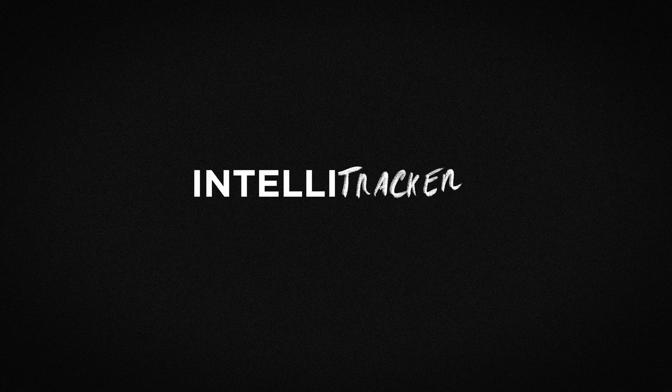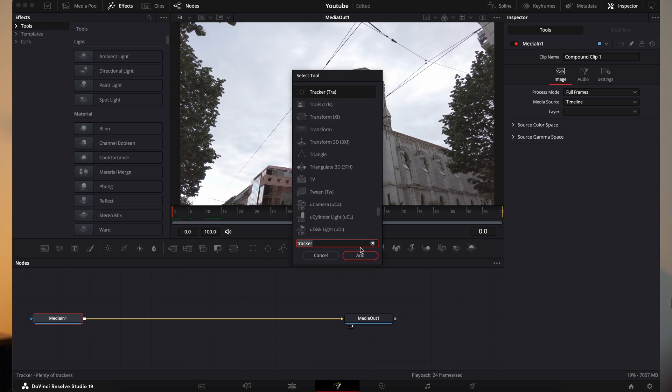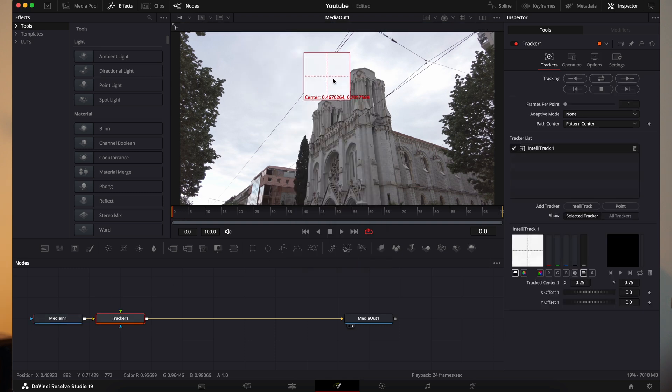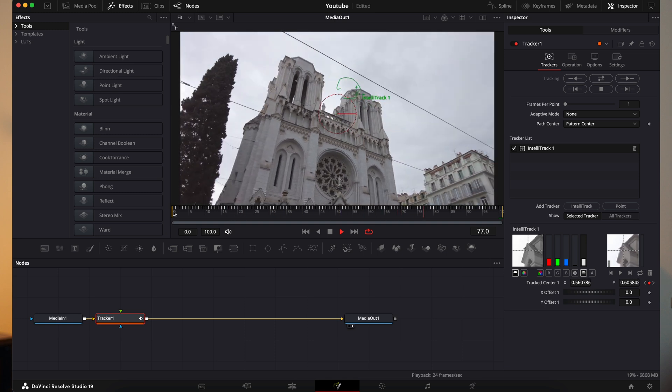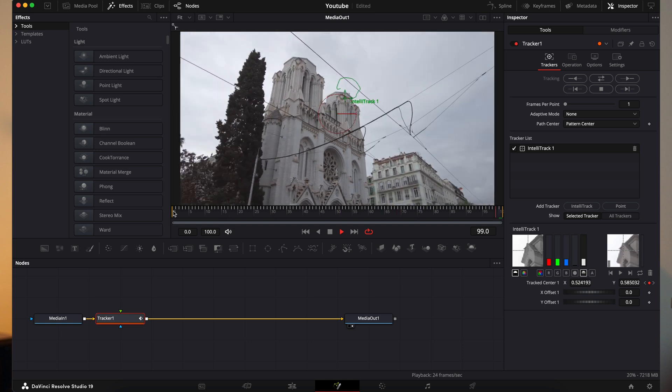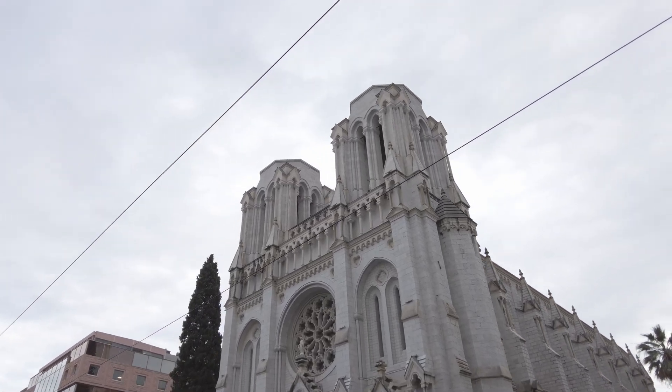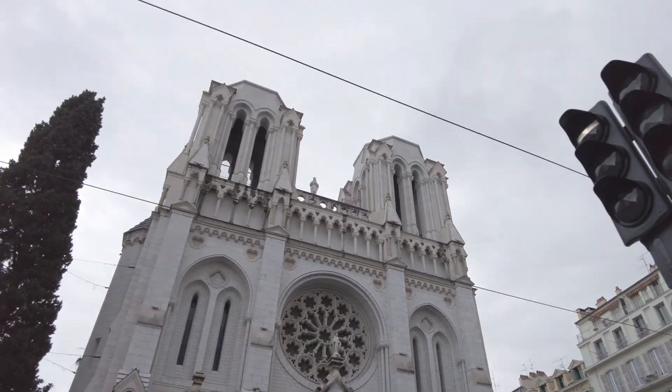And now to wrap up the video, the last feature I want to talk about is the IntelliTracker. It's basically a more efficient tracker that uses AI, which gives you more reliable tracks — even when the subject you're tracking goes behind other objects. This feature is available all over Resolve including the Color Tab, Fusion, and Fairlight. This one is another feature only available in the studio version, and honestly, I think I keep seeing more and more reasons for you to upgrade to the studio version — I think it's definitely worth the investment.